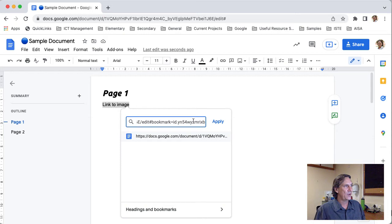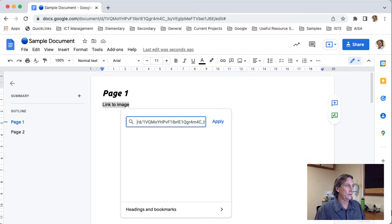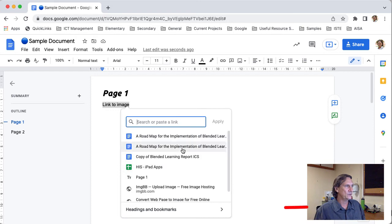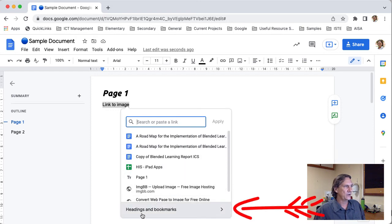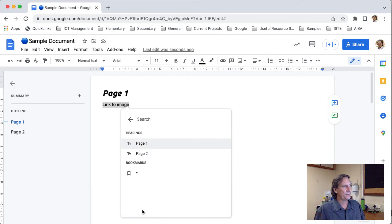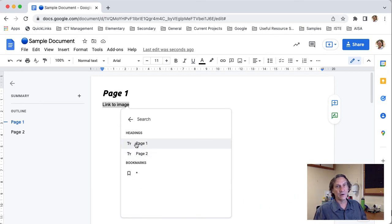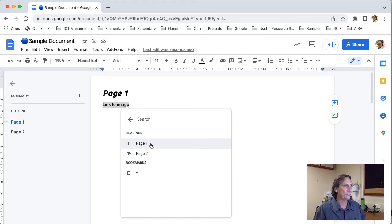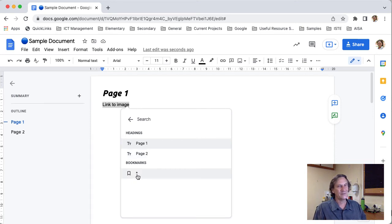And in this box here I can just paste in the link like that. Alternatively if you forgot to copy the link what you can also do is you'll notice down here it says headings and bookmarks so if I click on that it will show me the links within the document that I can use so I could link to my heading in the page again so if I want to create that sort of linking as well.